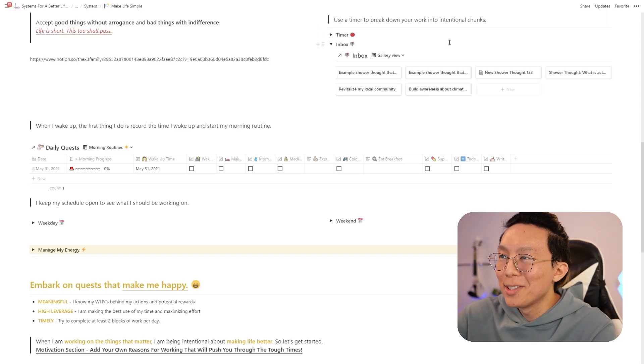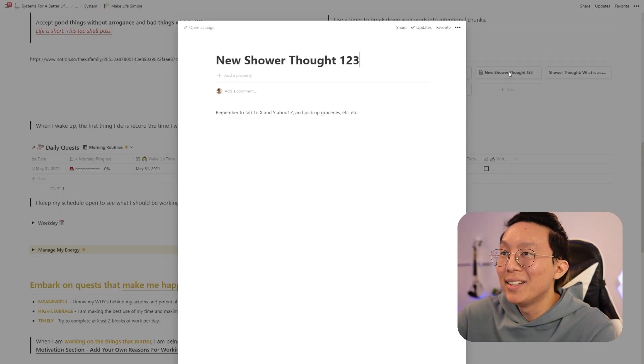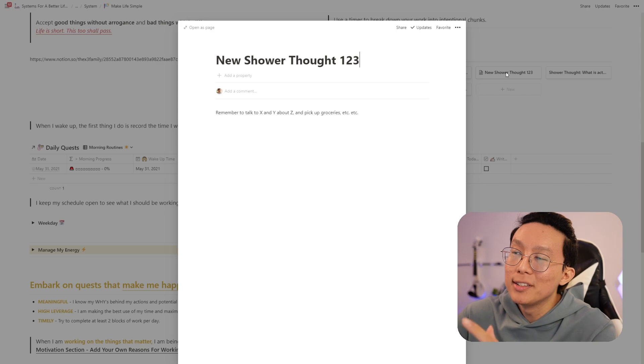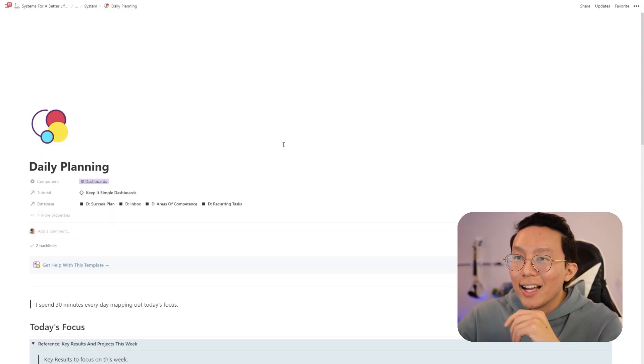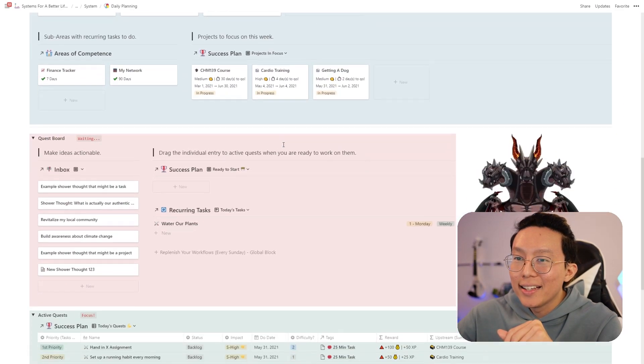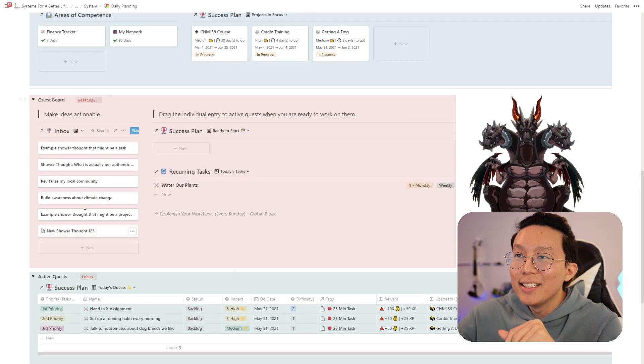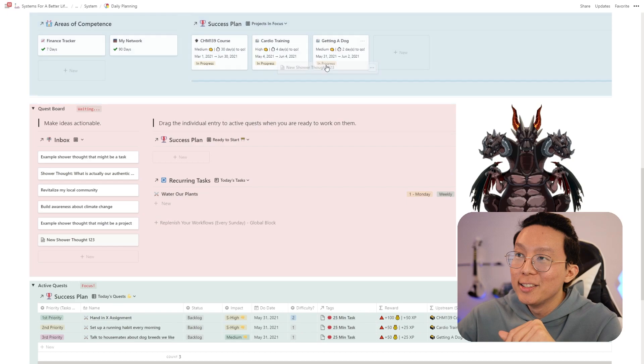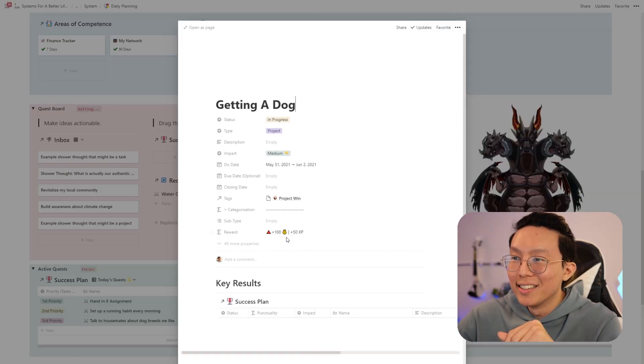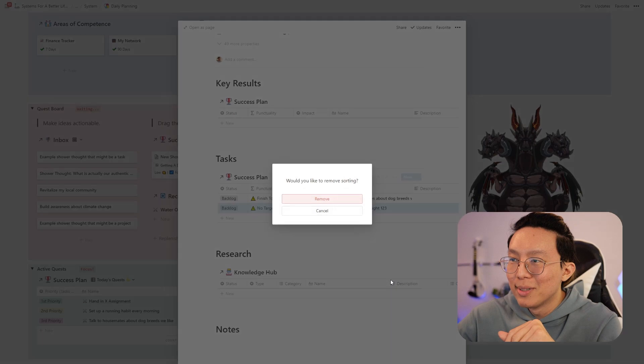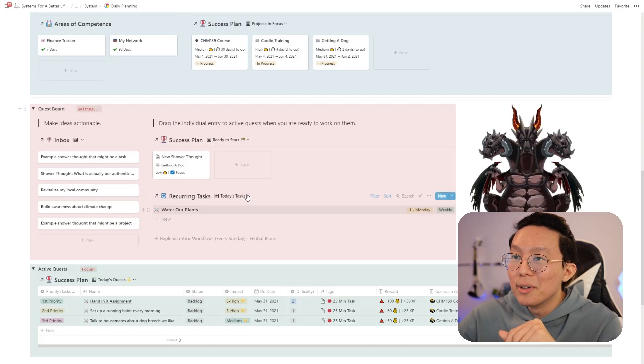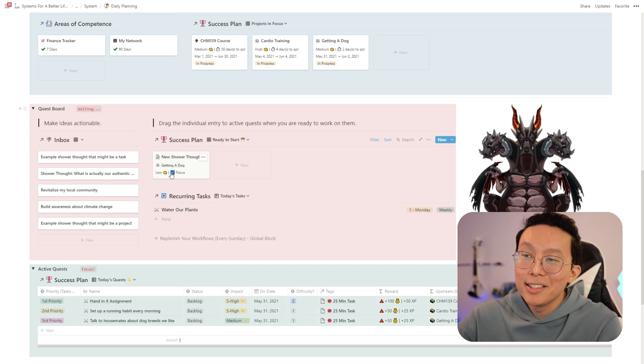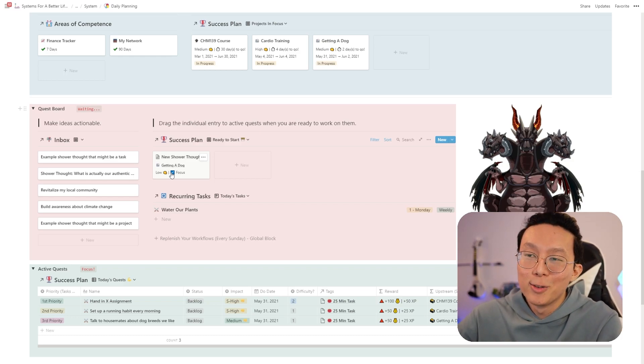Going back to our Make Life Simple, we can now see that there's a new shower thought one, two, three here. And then we can see that all the information that we sent through email shows up inside Notion. And if you'd like, I can go back to my daily planning page and then I can see my shower thoughts. And then I can drag that into any project that I'm working on currently. So for example, if I drag it into getting a dog, I can go to getting a dog. I can see that this task is right here, put it into my task session. And then immediately, I'll be able to see that a new shower thought is an item inside my success plans, a task I need to do. And then on the next day, I can schedule it into my active quest.